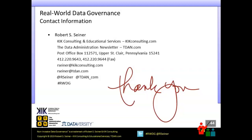That is all the questions we have for today. Bob, thank you so much for another great presentation, and thanks to the attendees for being so engaged and for all the great questions. A reminder — I'll send a follow-up email for this webinar by end of day Monday with links to the slides and links to the recording. If you'd like to continue the conversation with Bob or with each other, you may do so at community.dataversity.net. Hope you all have a great day. Thank you so much.